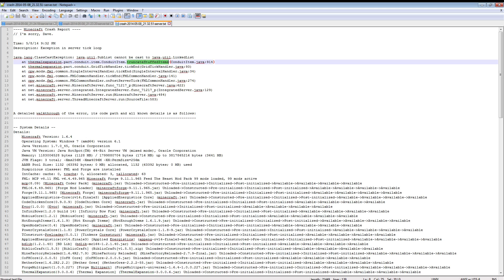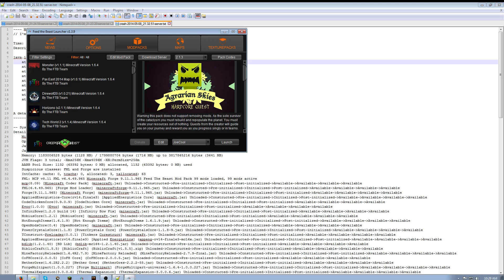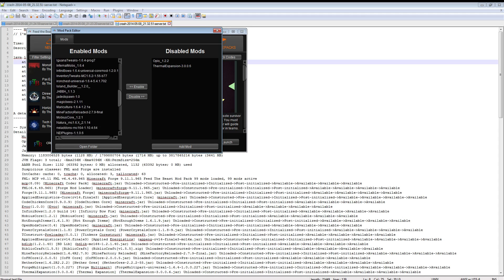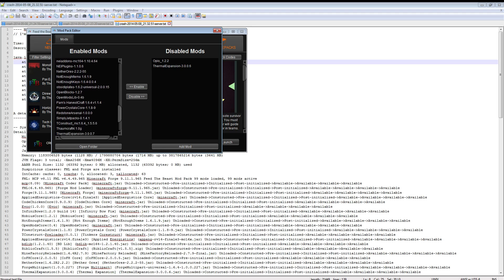And if you see this and you're running the latest agrarian skies being 2.1.3, the default version of thermal expansion is 3.0.0.6. And this one actually has an issue with it, doesn't happen all the time, but if you are having it you're going to need to update to 3.0.7.